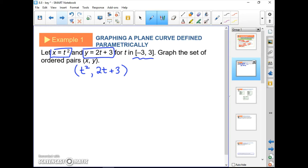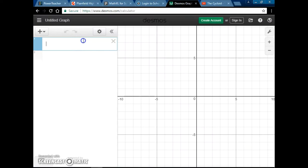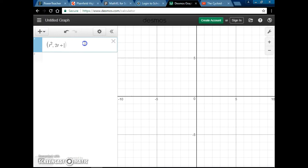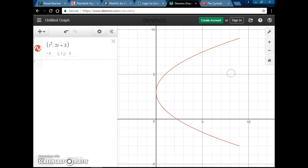We're going to plug in numbers from this interval. Let's go to Desmos and see what the graph looks like first. We've got an xy point where the x coordinate is t squared and the y coordinate is 2t plus 3. That graph is not the whole story — we have to fix the interval from negative 3 to 3.